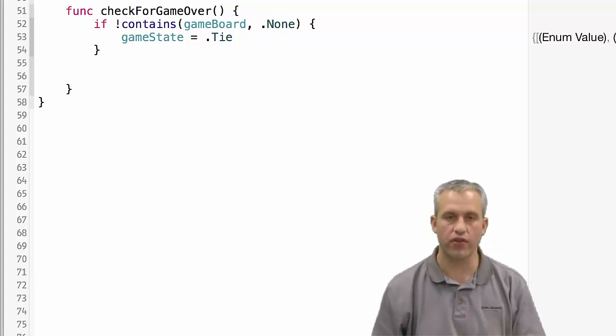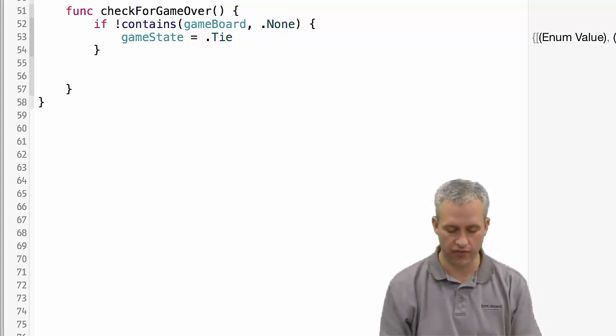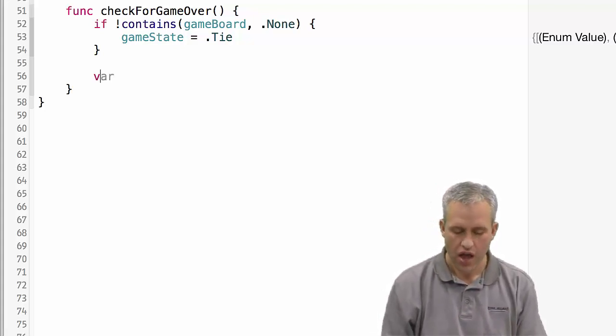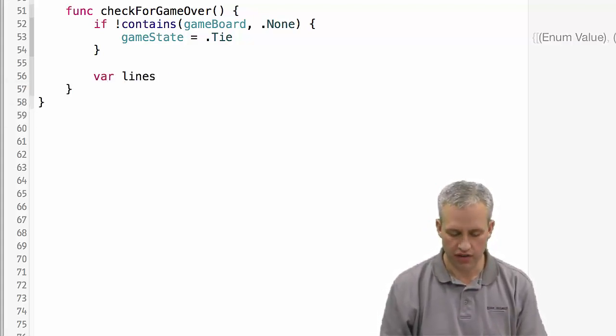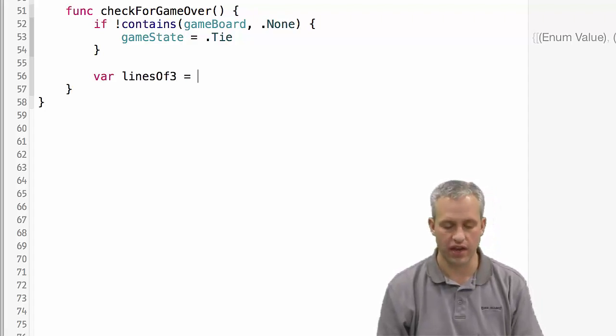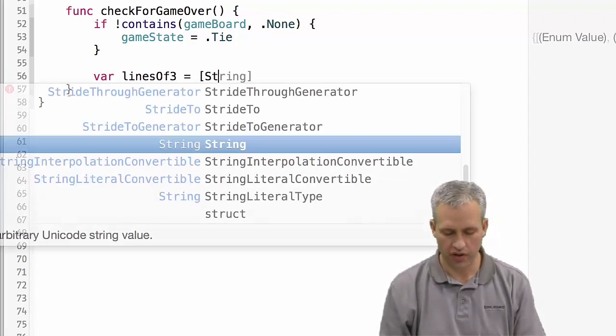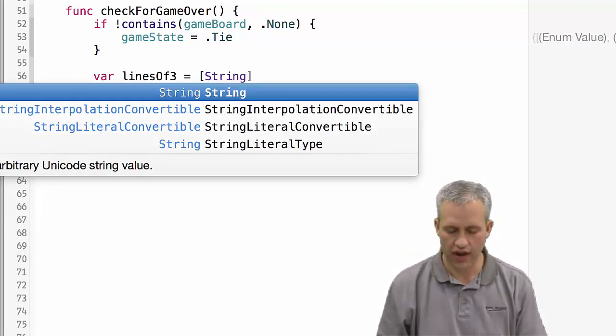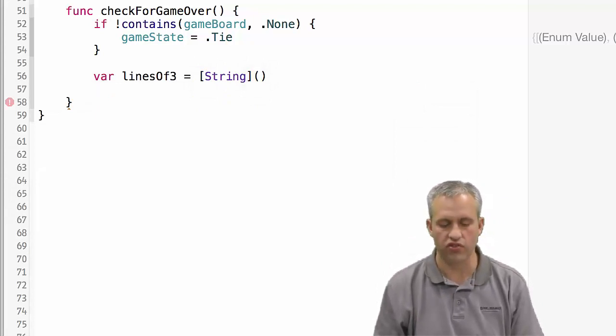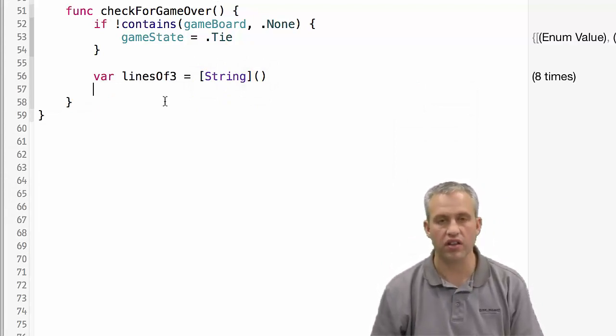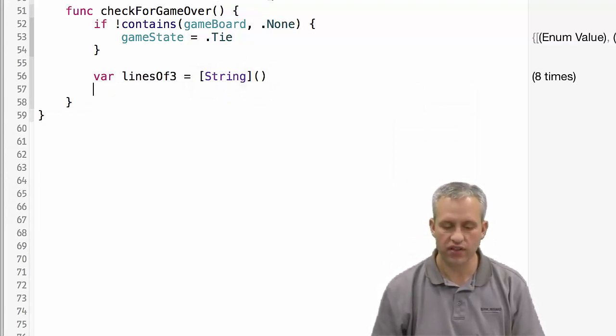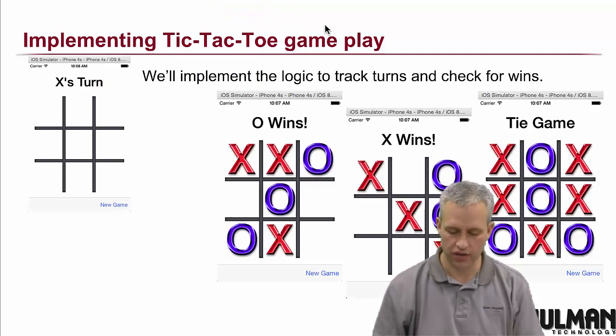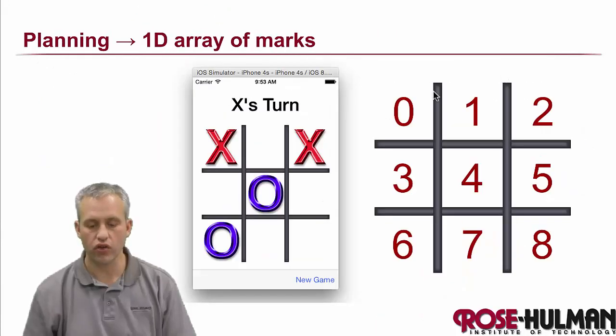Regardless of whether it was a tie or not, I still want to check it for win. The strategy I'm going to use is I've got various ways that you could win this game. I'm going to create an array of strings. I'll start it off empty and call it lines of three.